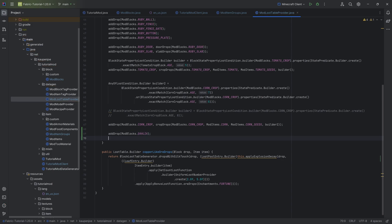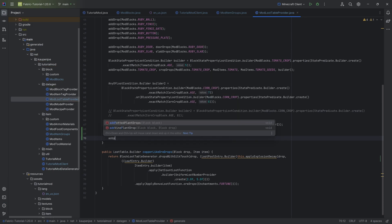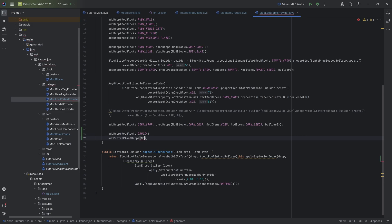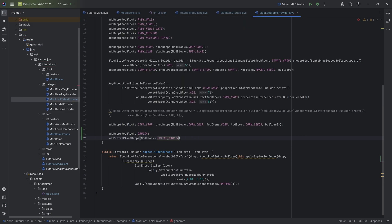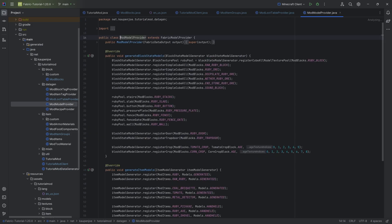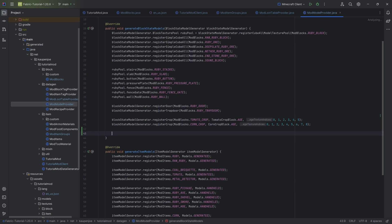That should make a lot of sense. And then for the plant, we can just use the add potted plant drop, and then just say mod blocks dot potted dahlia. And there we go. That's actually all we need to do. And funnily enough, the models are almost as easy.